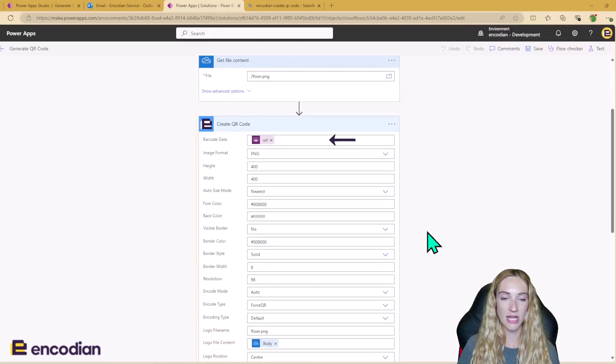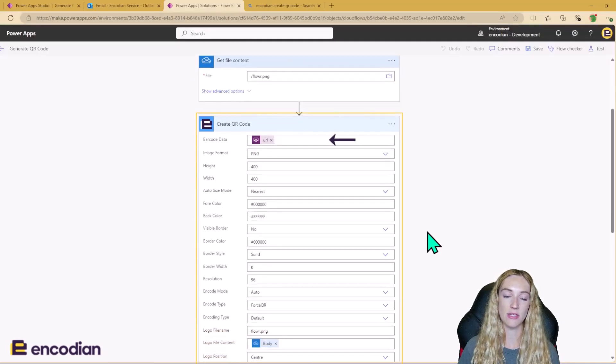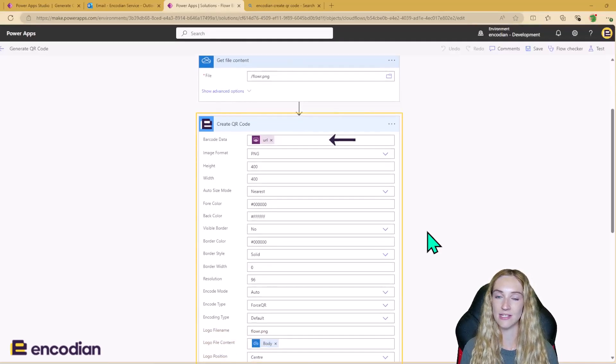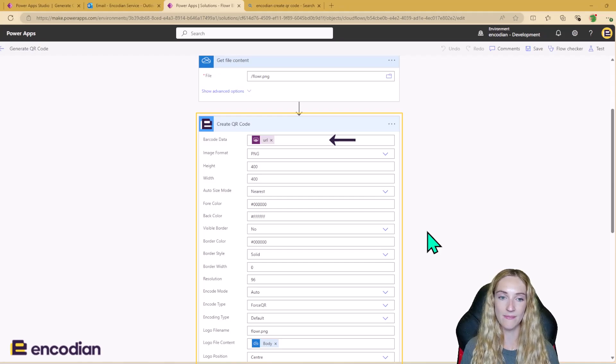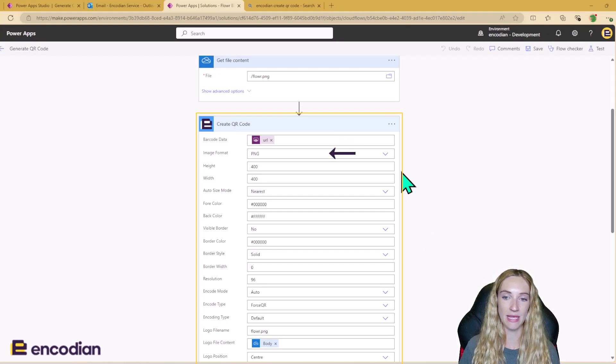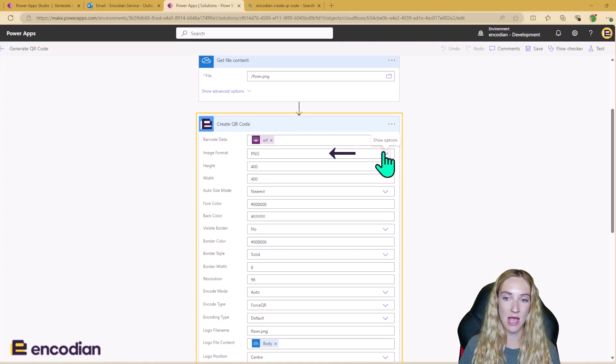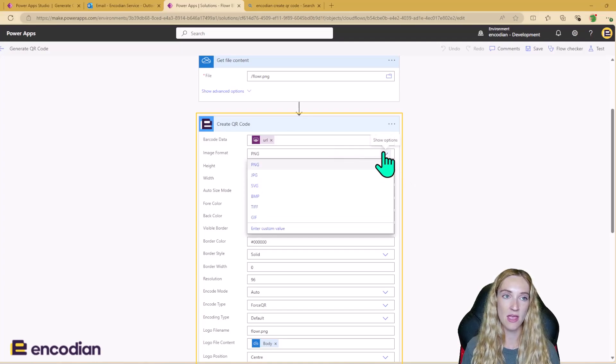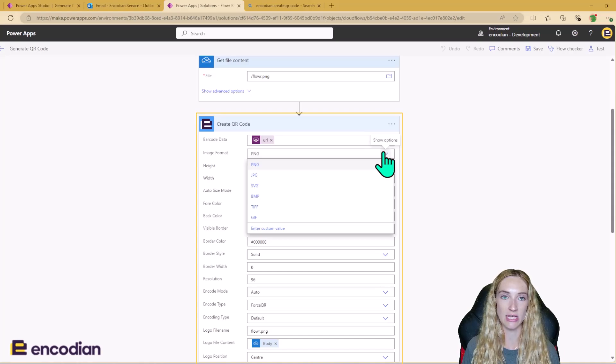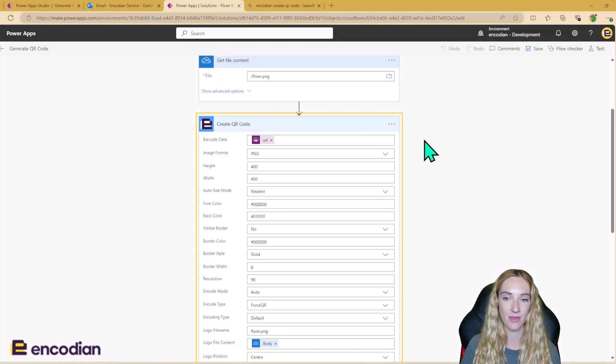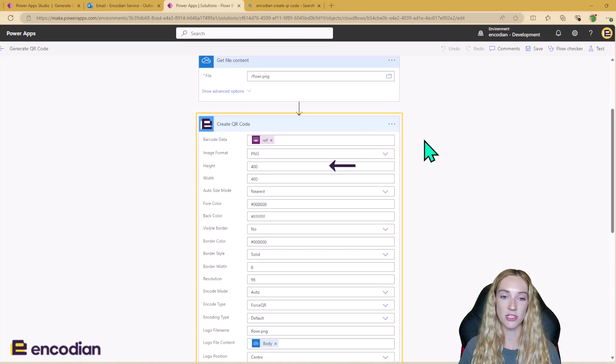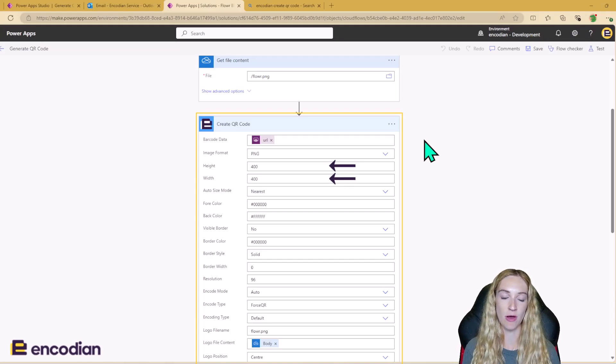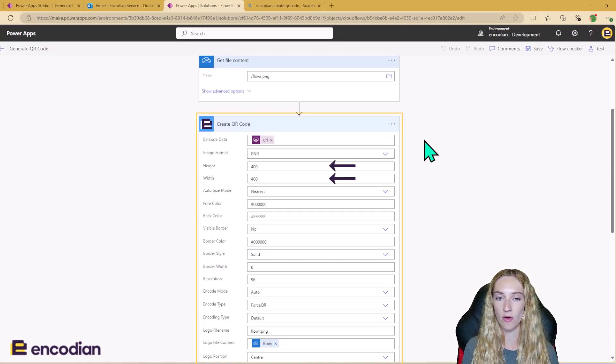So the barcode data is going to be the URL string that we're feeding into the Power Automate. The image format, as I mentioned, that I'm using is PNG. However, you can change the format here, but you just need to make sure that you change that piece of text in the app accordingly. You can change the height and the width, so I've changed mine to 400 each way.